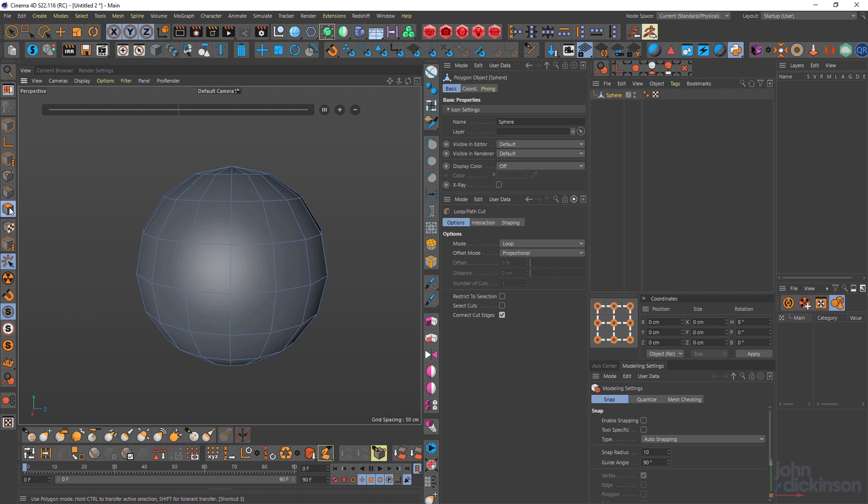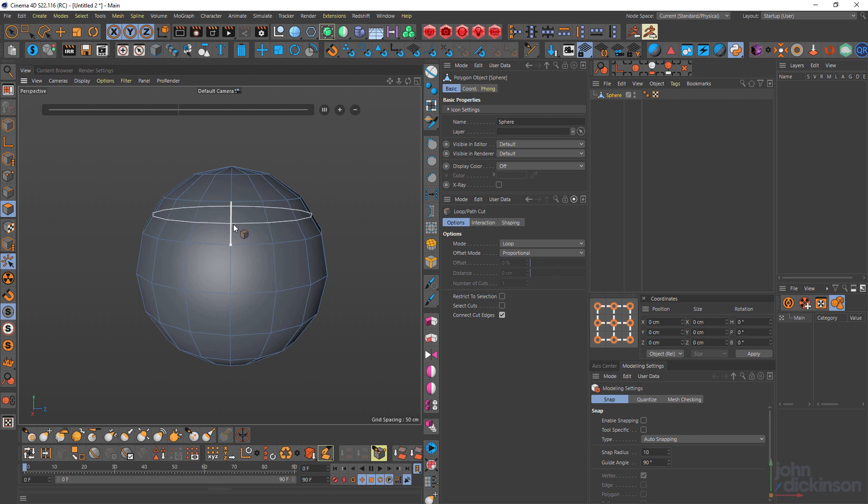I'll just come back to polygon mode. So if I click and create a cut, there's a couple of things that happen.